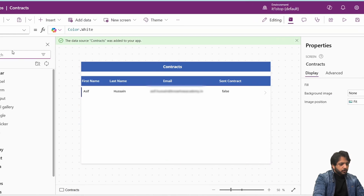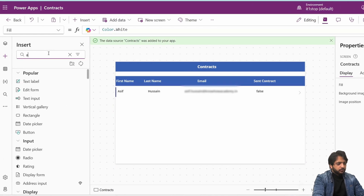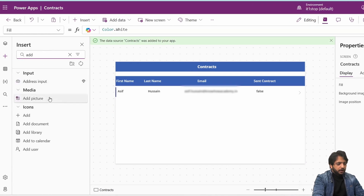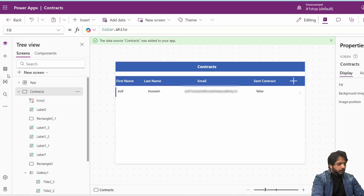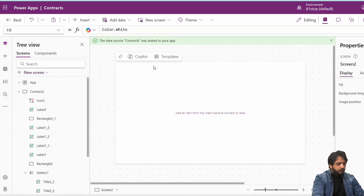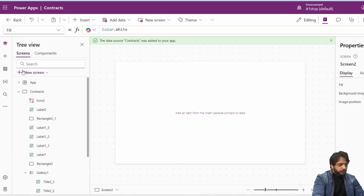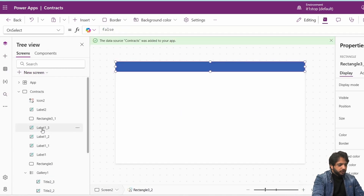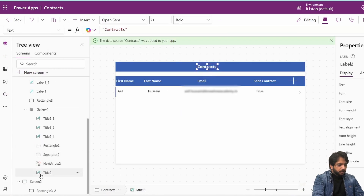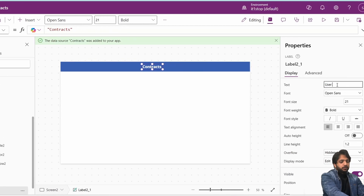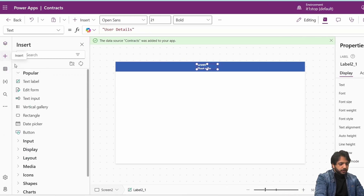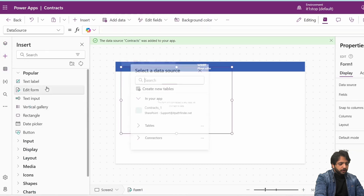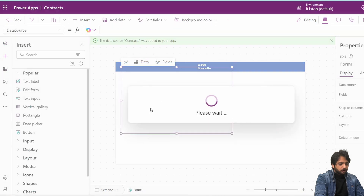Now I will create an add icon with color white. I will create a new screen for adding a user. I'll paste and copy the label, write 'User Details,' and now we need a form.